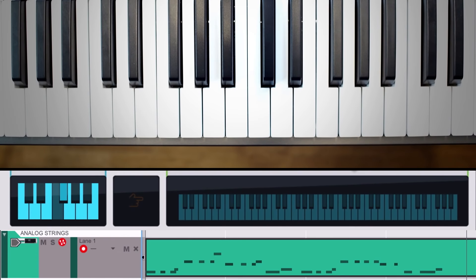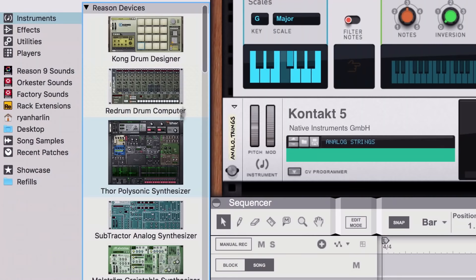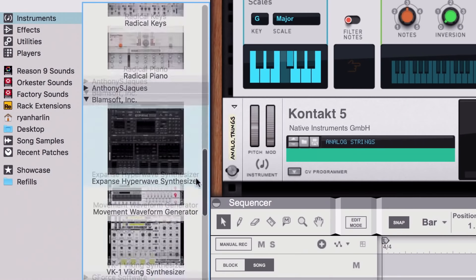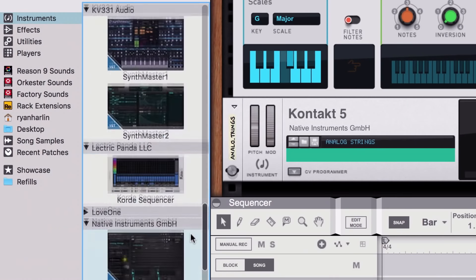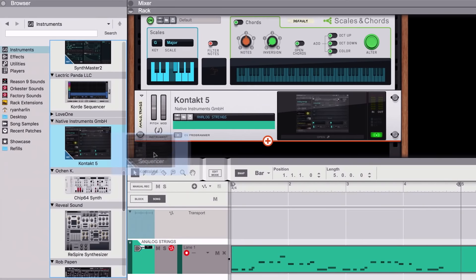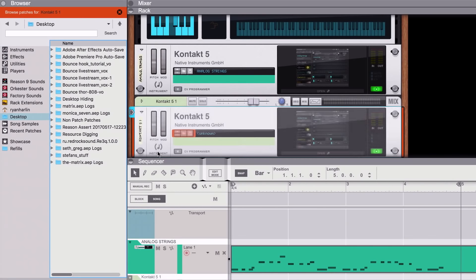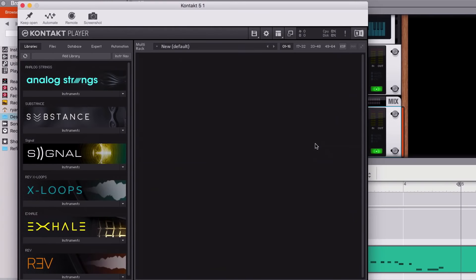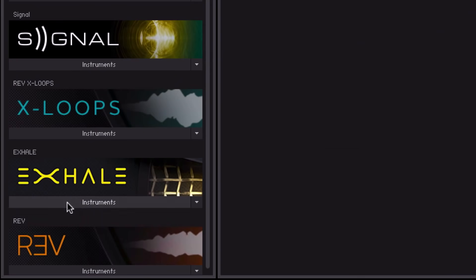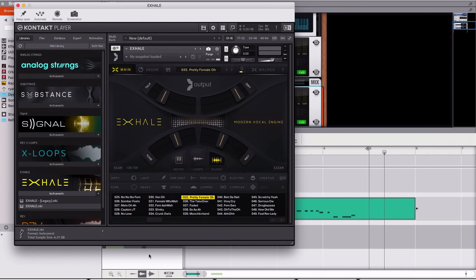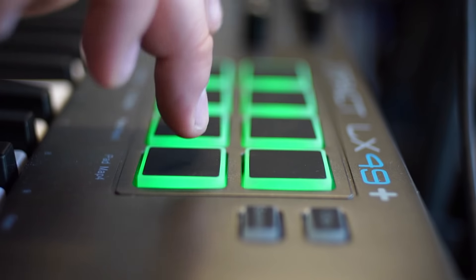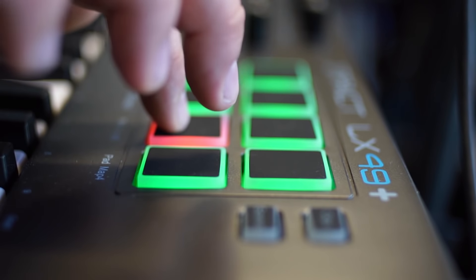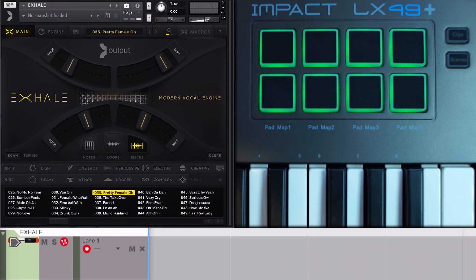Let's add to this idea with another Output library perfectly suited to modern sounding hooks, Exhale. You're now familiar with the process. We'll drag the same Kontakt player into the rack, open it up, and load an Exhale preset. Exhale is an instrument which maps vocal loops and slices across the keyboard, so we can create our own juggled sample parts.